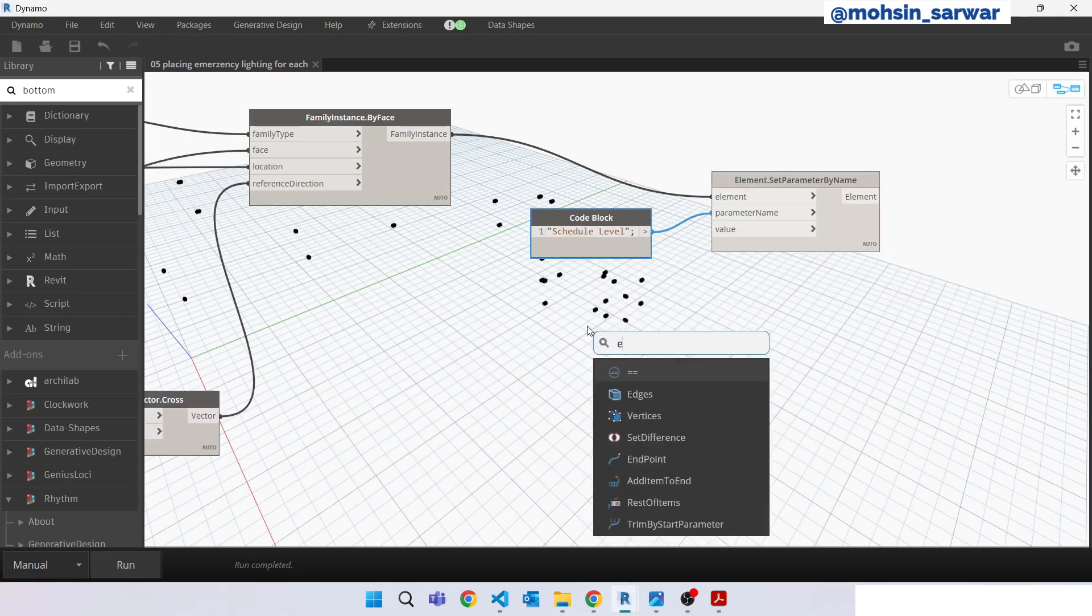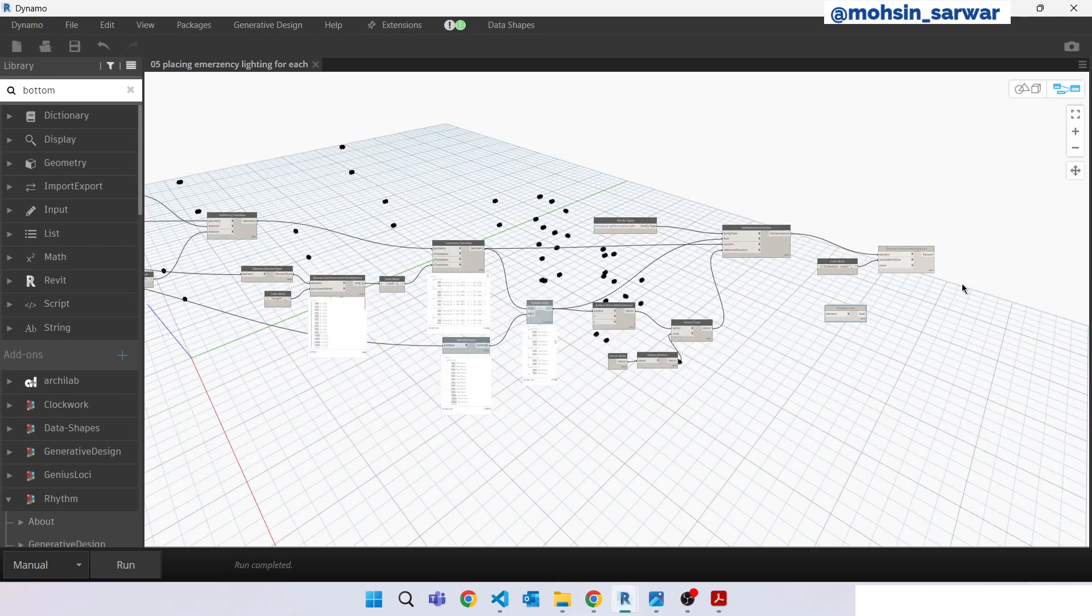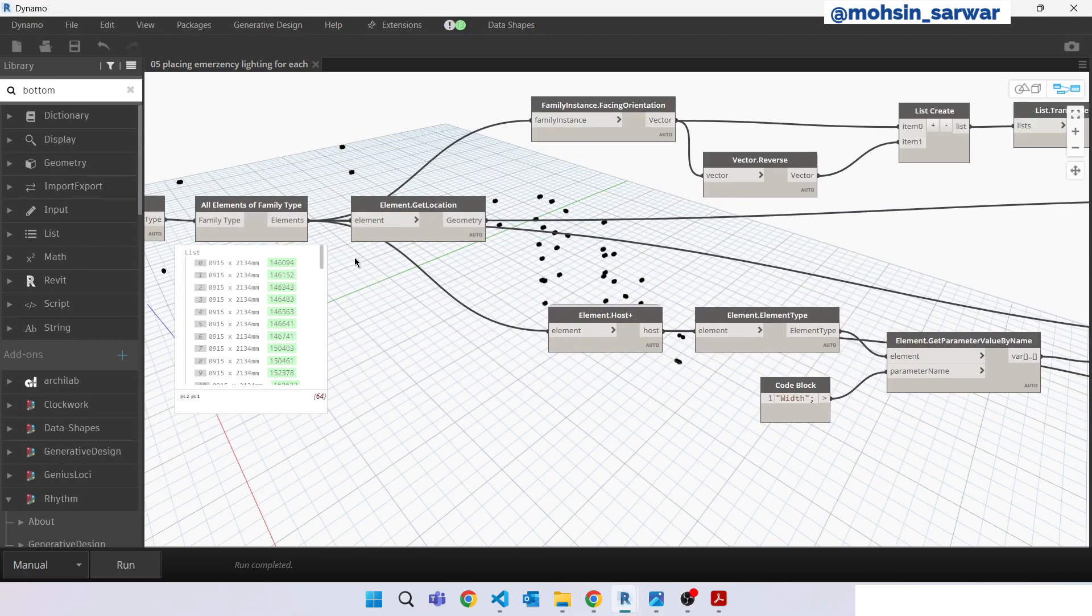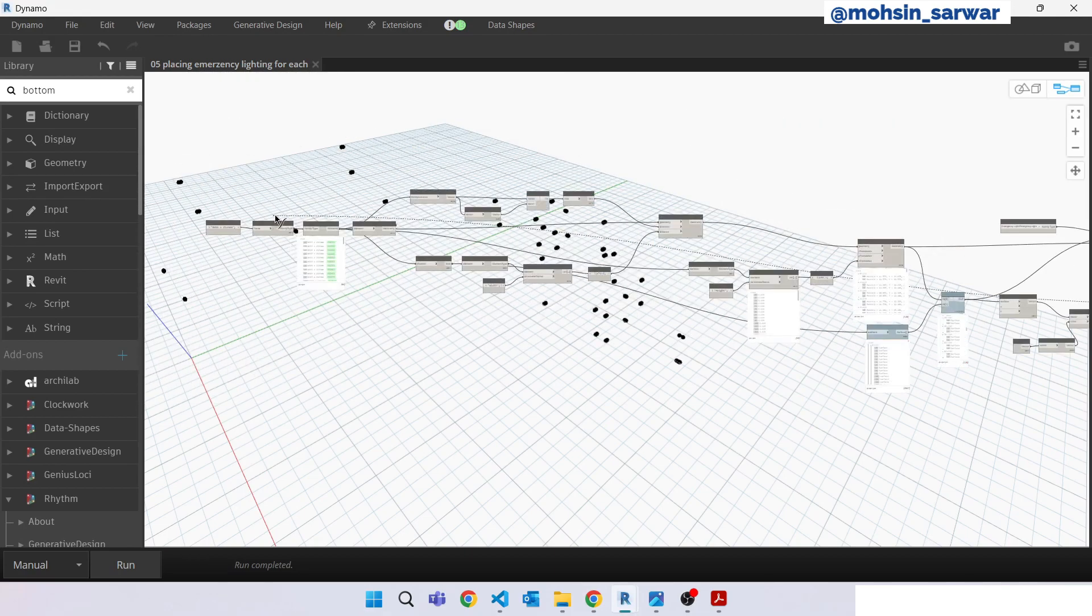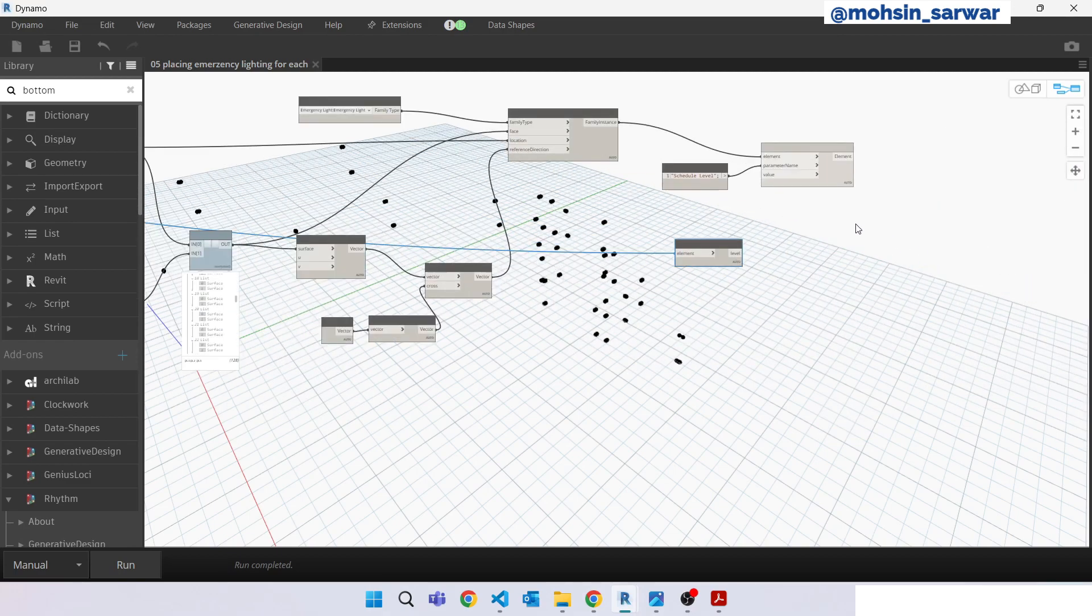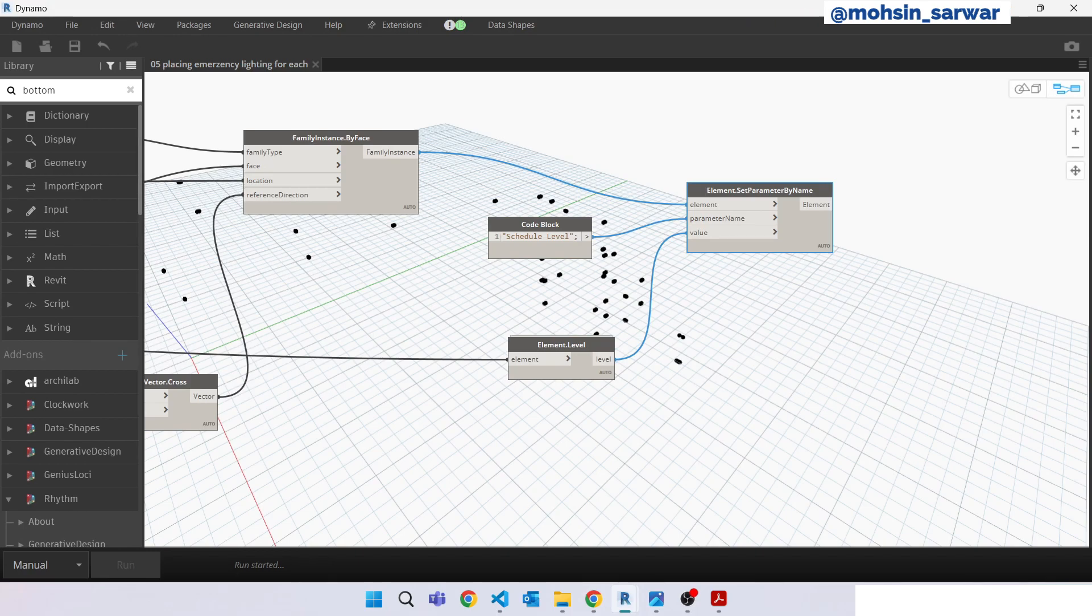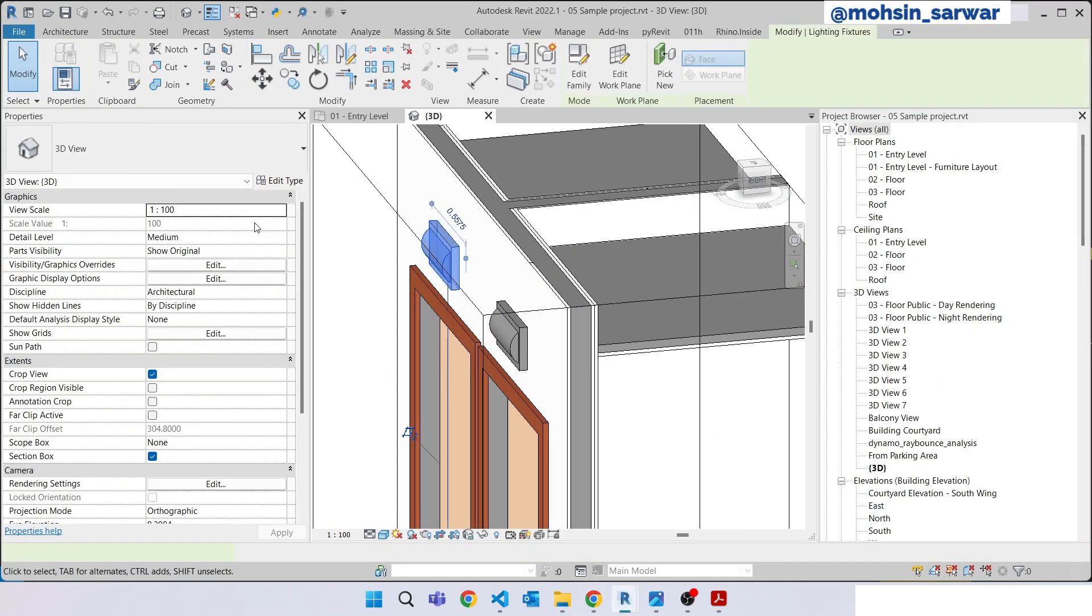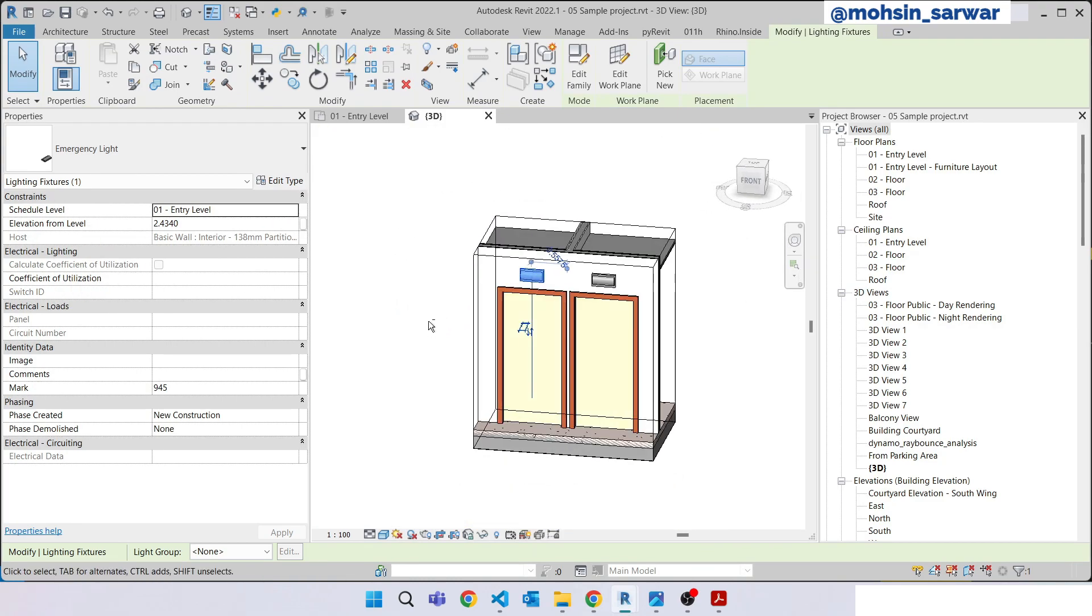Look for element level node. Make sure you have installed clockwork package 2.0 version. This door family collector, connect here and connect here. Hit run. So as you can see we have also set this schedule level parameter.